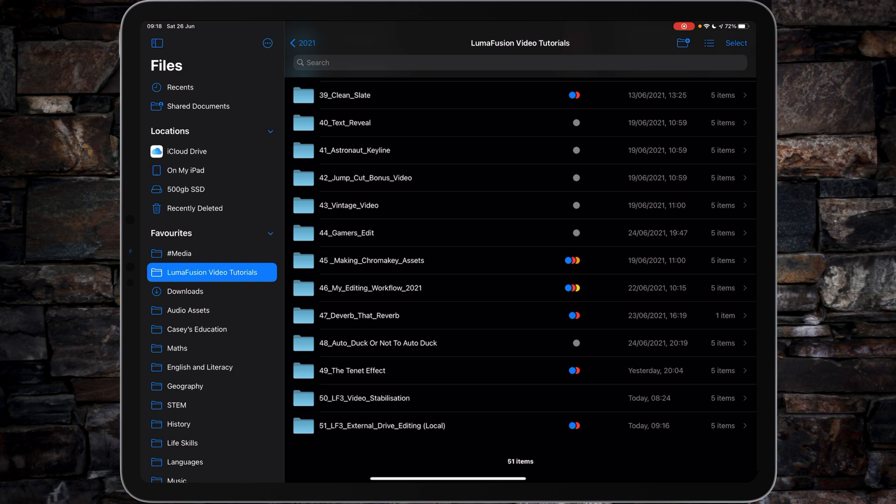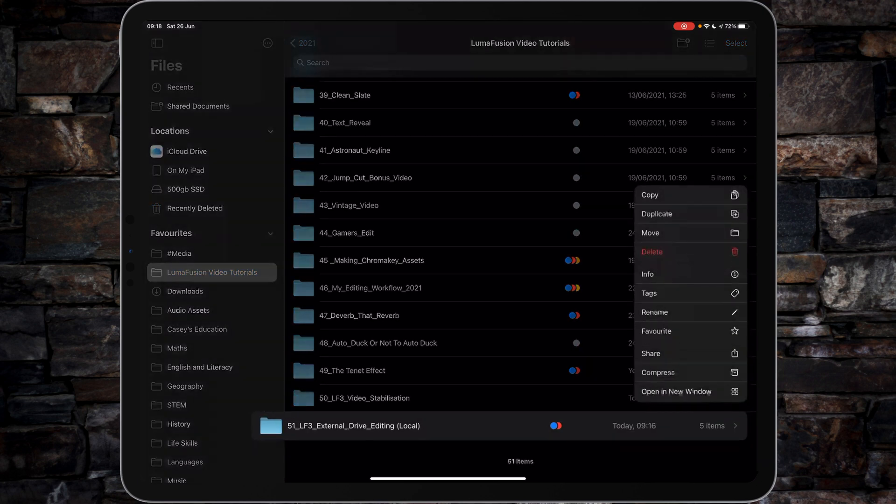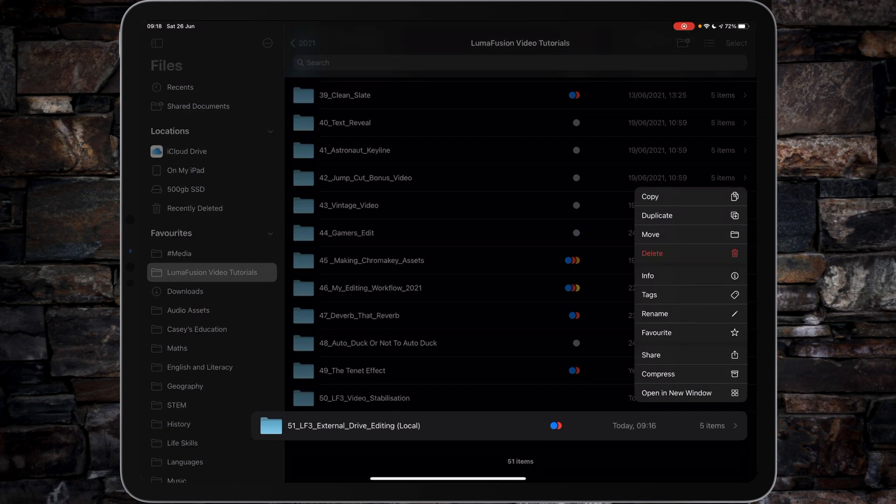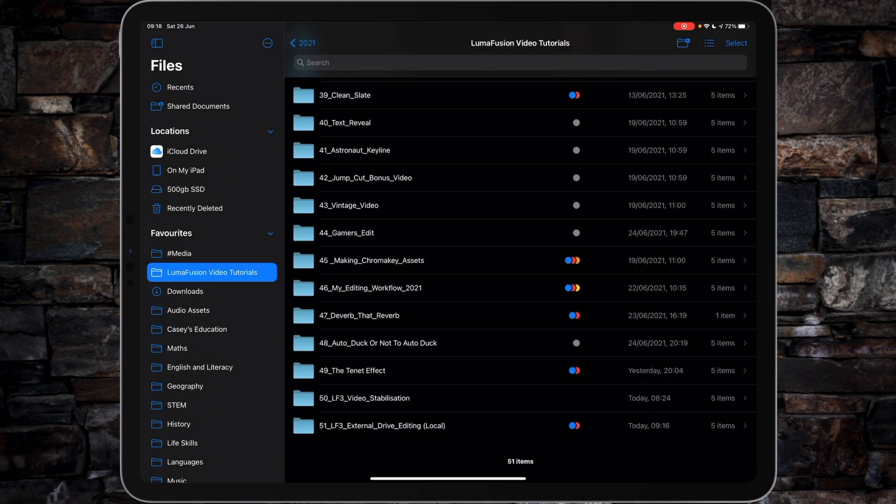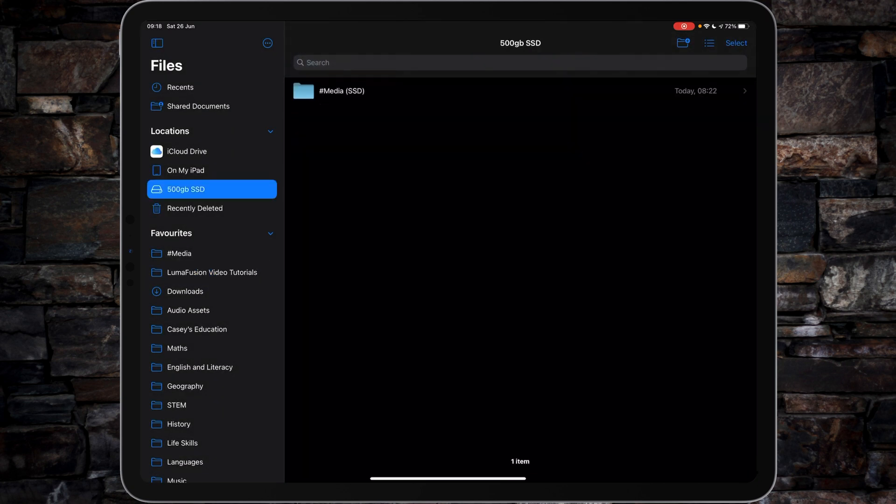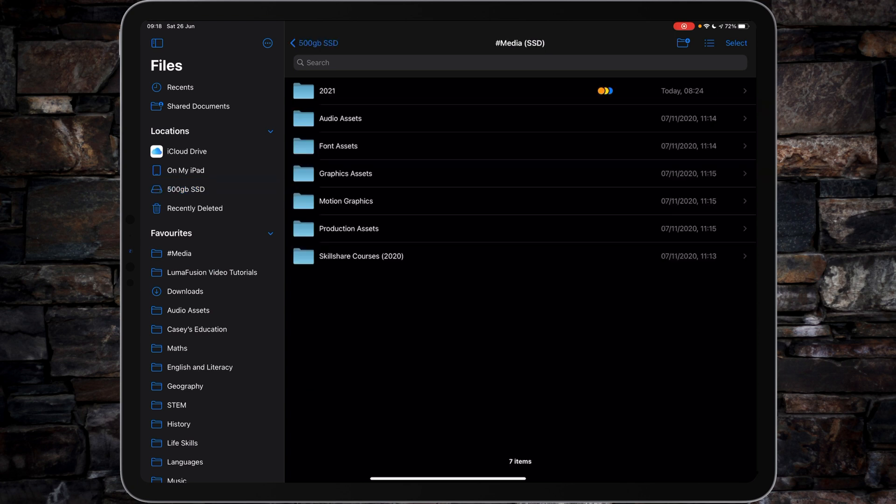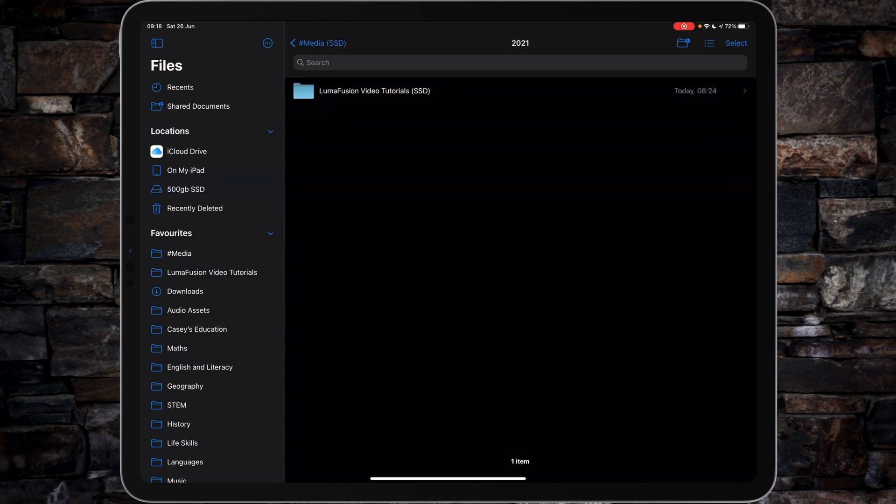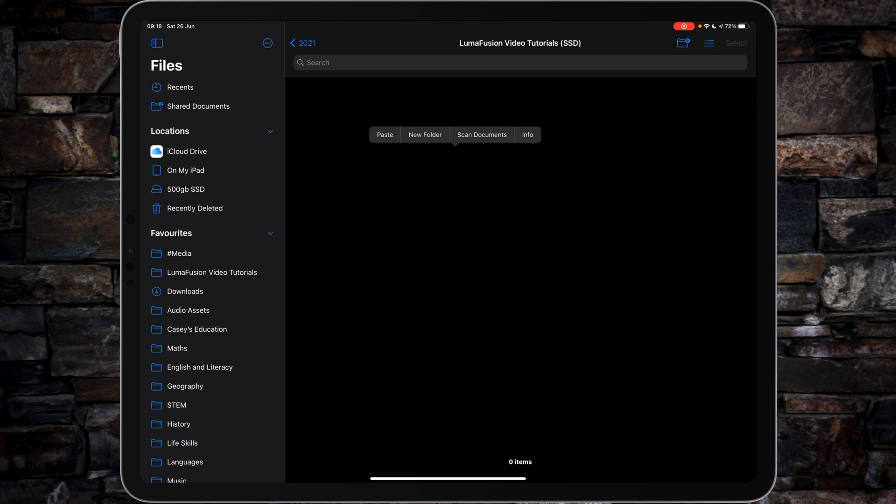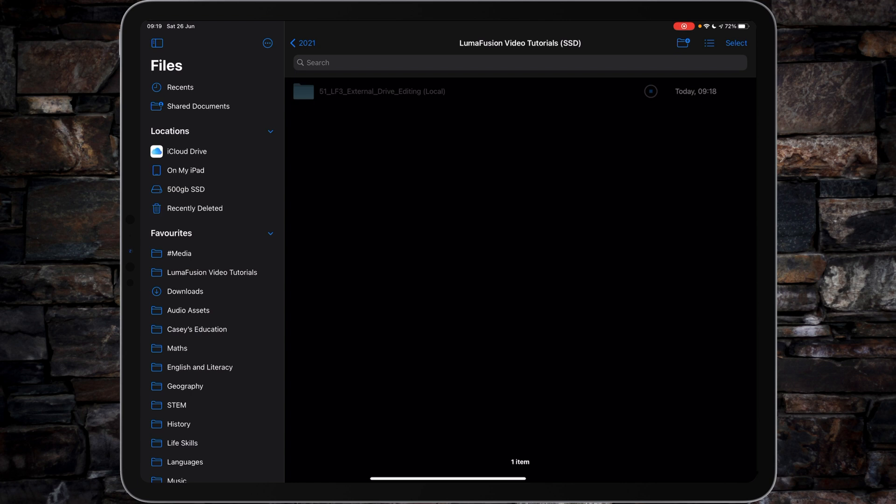Now what I'm going to do is press and hold on that and tap copy. I'm then getting up to my 500 gigabyte SSD, into media, into 2021, into LumaFusion video tutorials, and then from there press and hold and paste. That's going to copy across the video tutorials that I've already recorded, plus the graphics elements, plus the LumaFusion assets. Once they're on the SSD, I will then start to edit specifically from this drive.